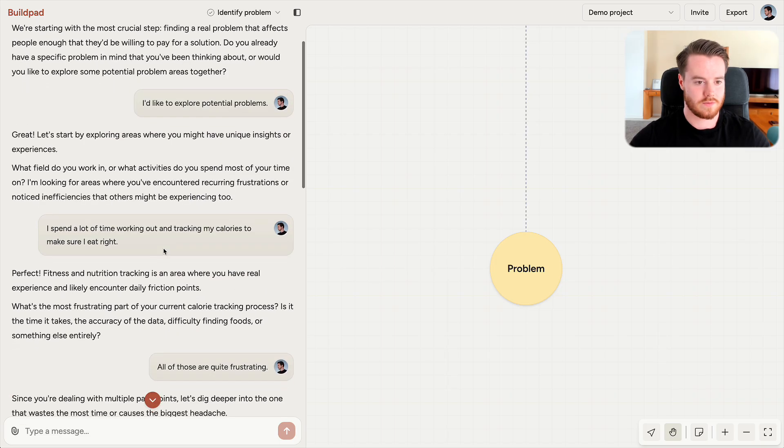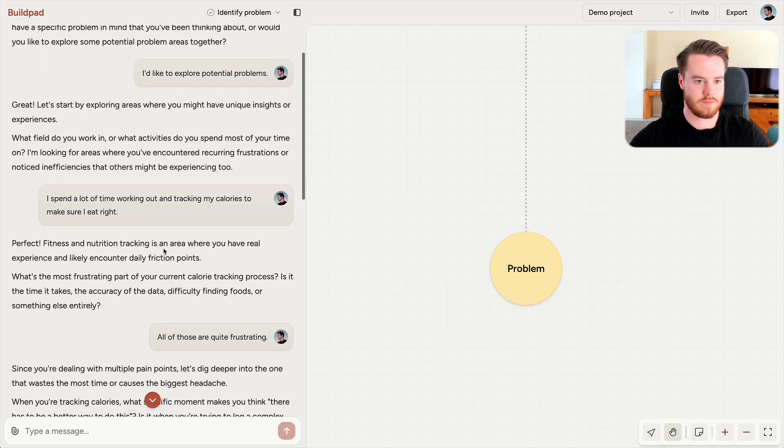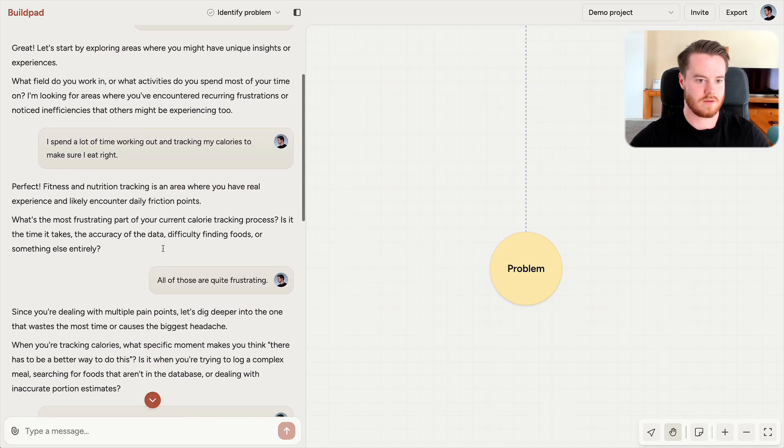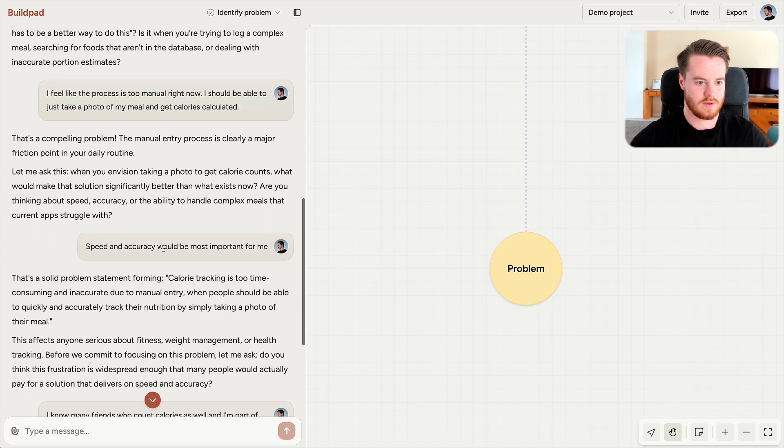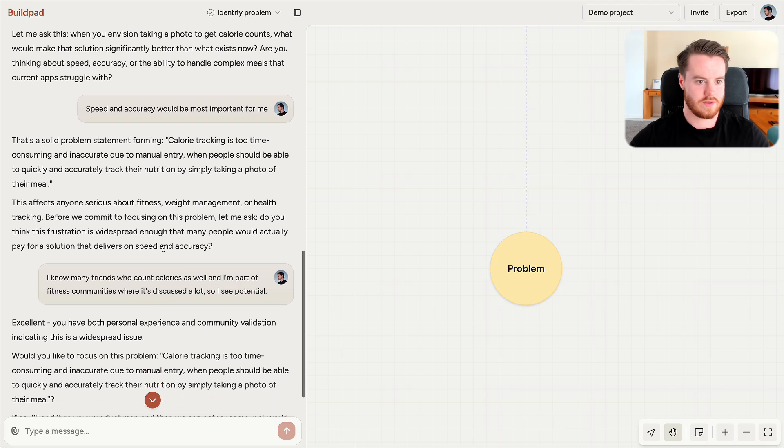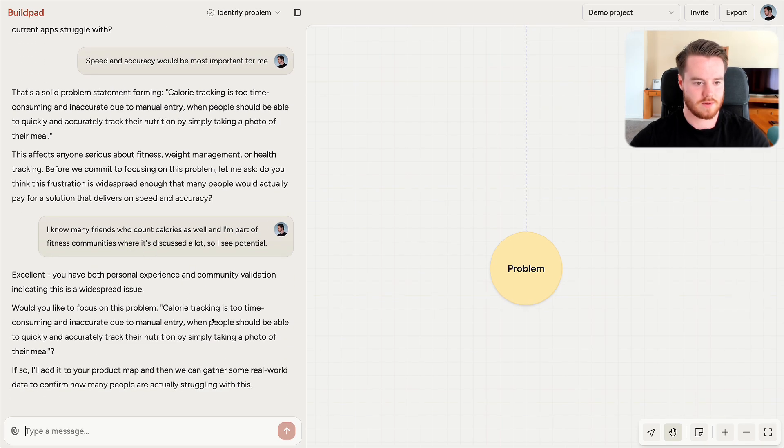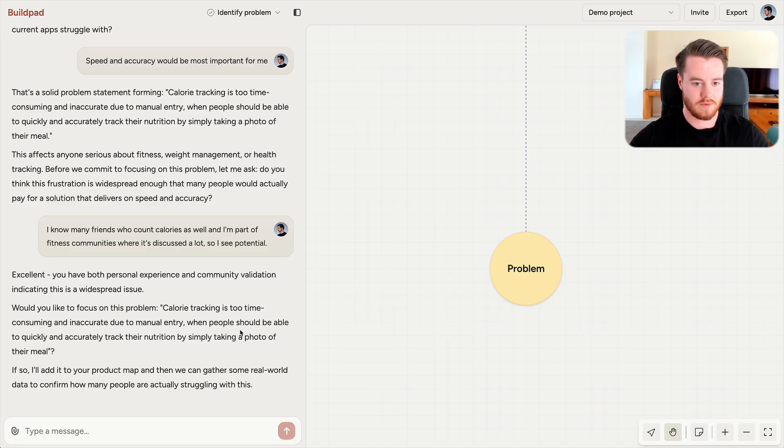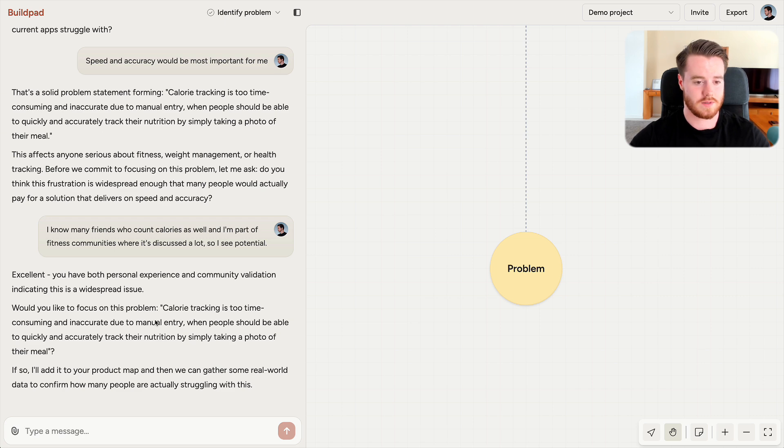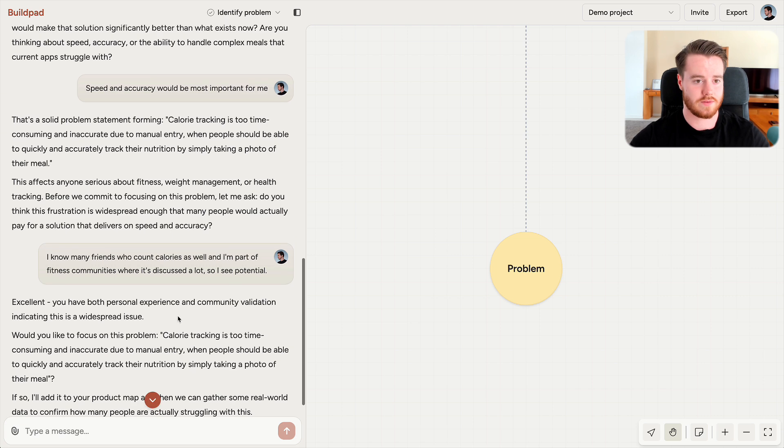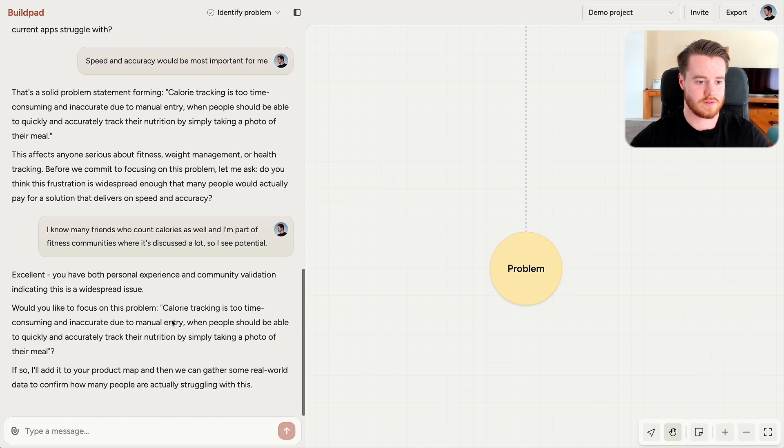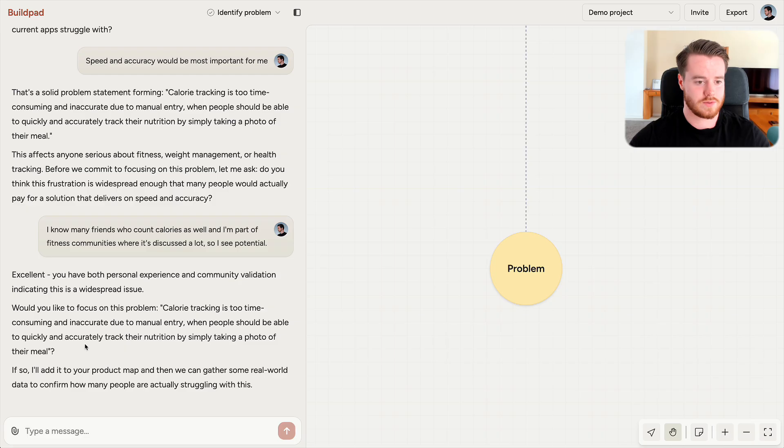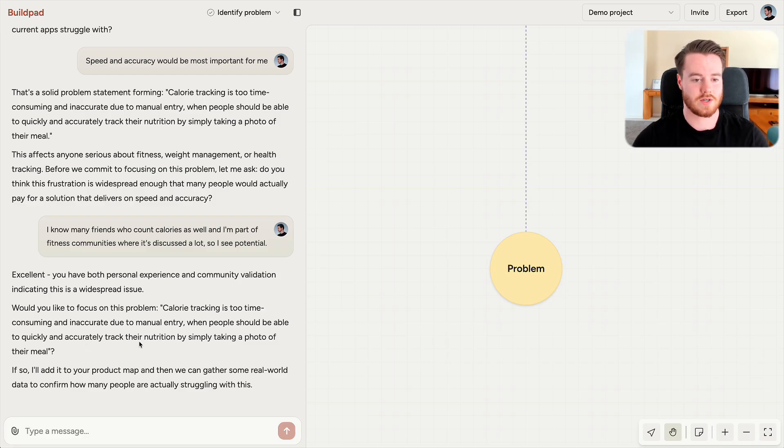So after a bit of back and forth with Buildpad, getting help exploring my experience, we've ended up with this problem statement. Calorie tracking is too time-consuming and inaccurate due to manual entry, when people should be able to quickly and accurately track their nutrition by simply taking a photo of their meal. And this is simply something we arrived at just by discussing my own experience.